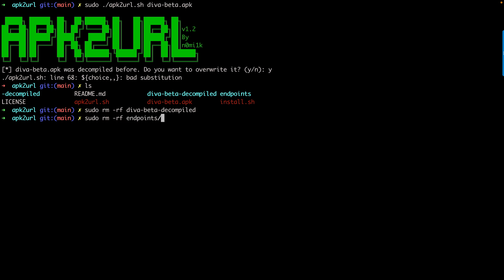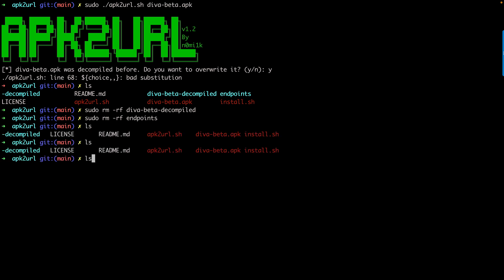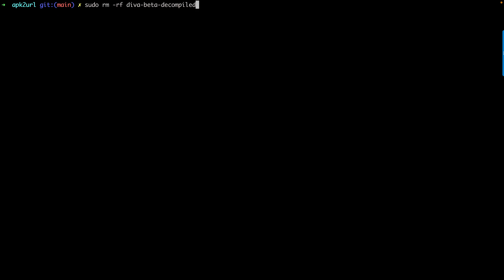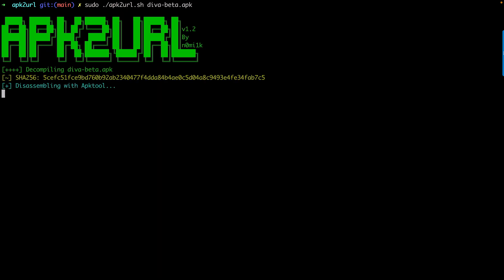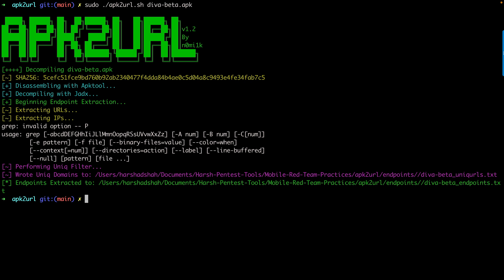Now let's extract this again. This is the command: sudo ./apk2url and then we have the diva-beta.apk. Here you go, that's how this tool basically works.